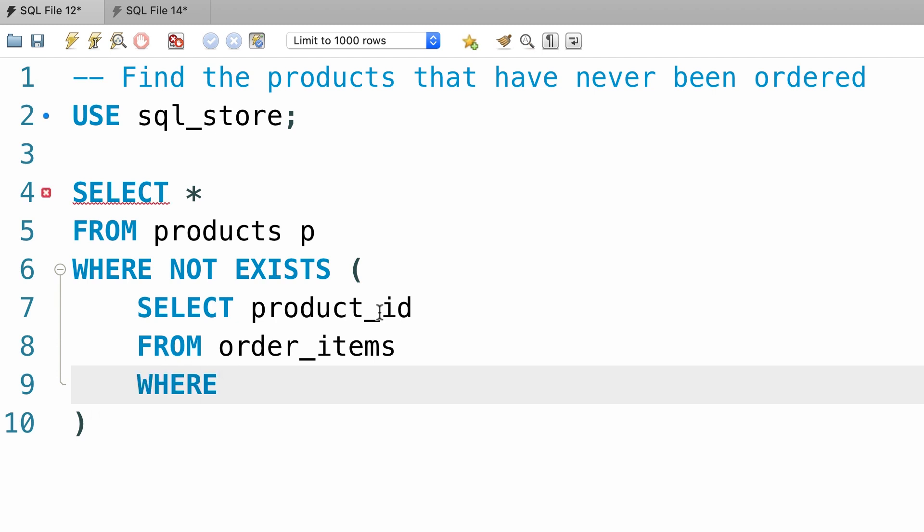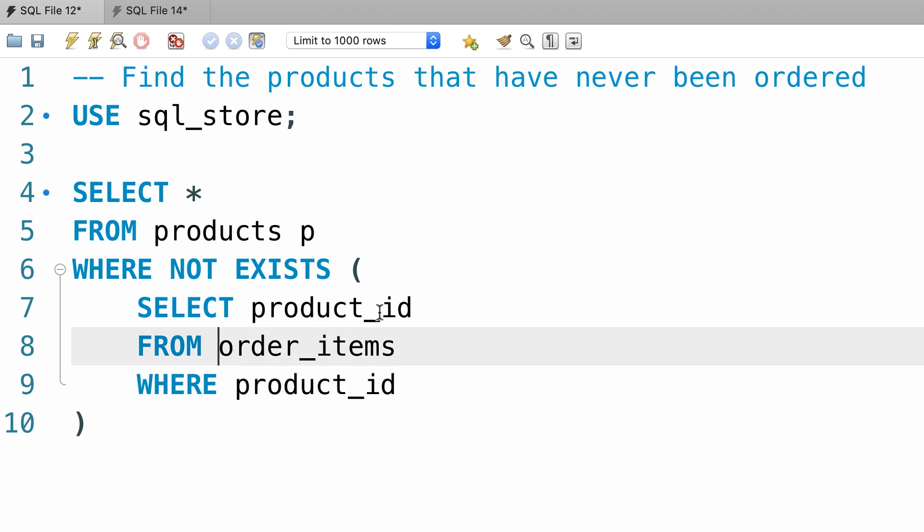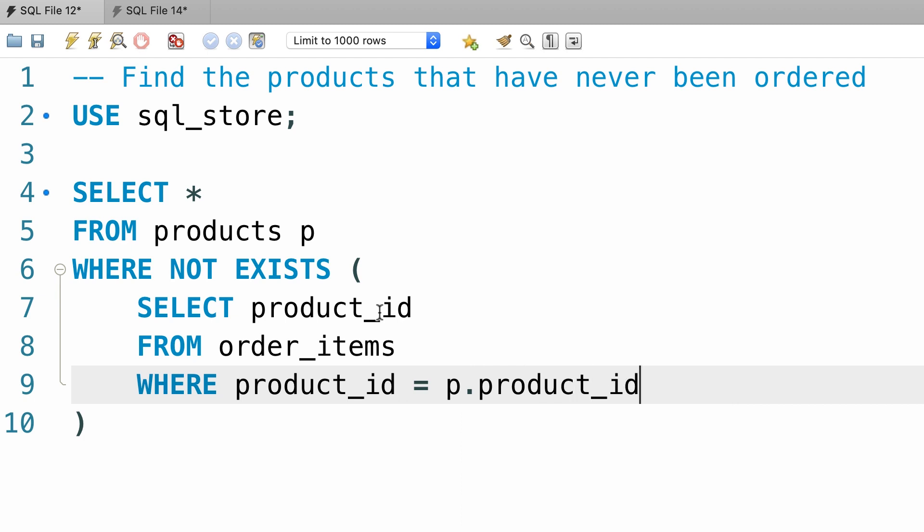So where product_id, that is the product_id column in the order_items table, equals p.product_id.